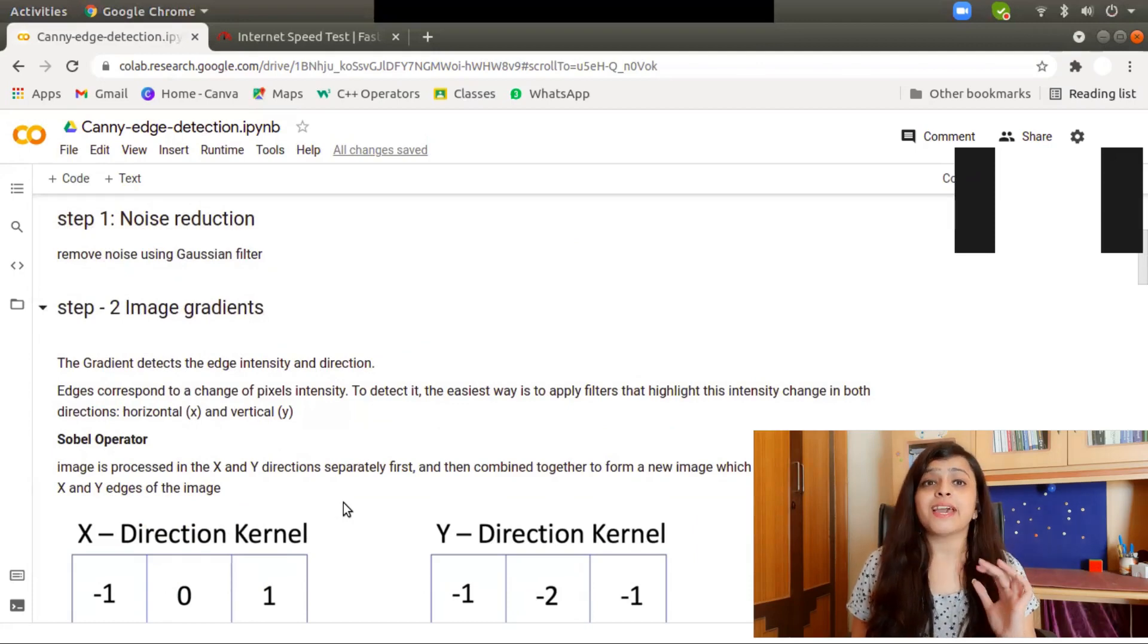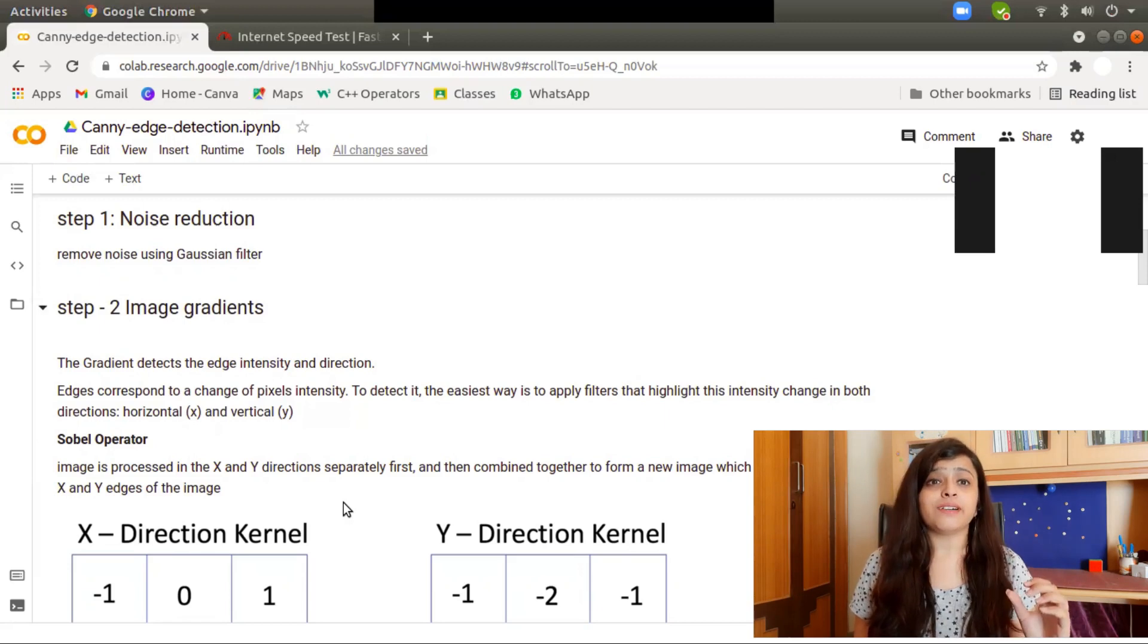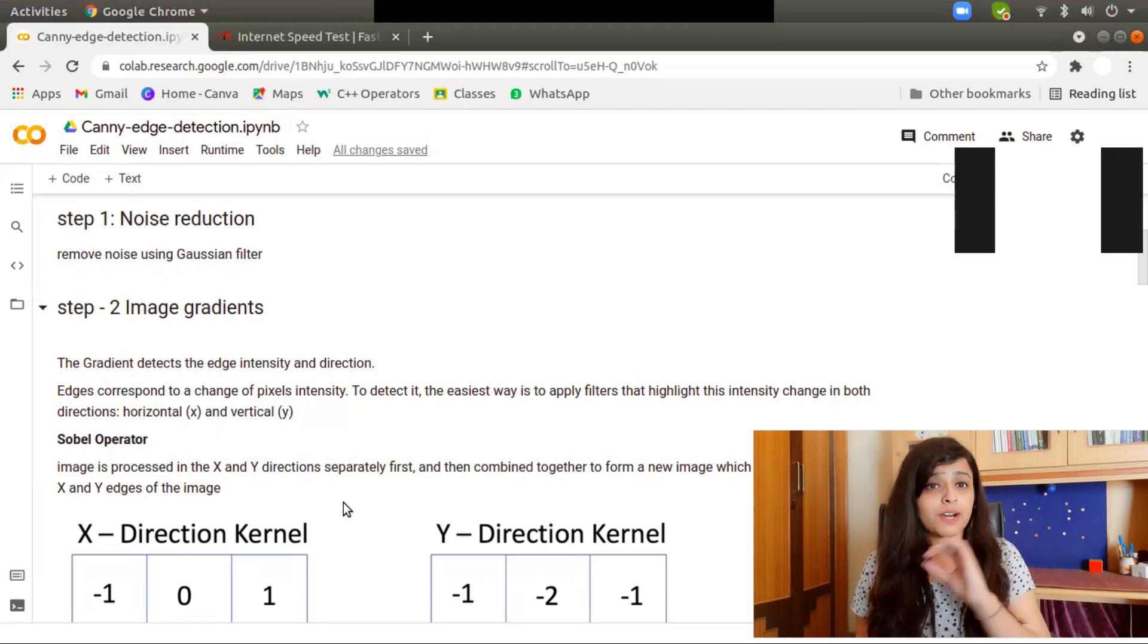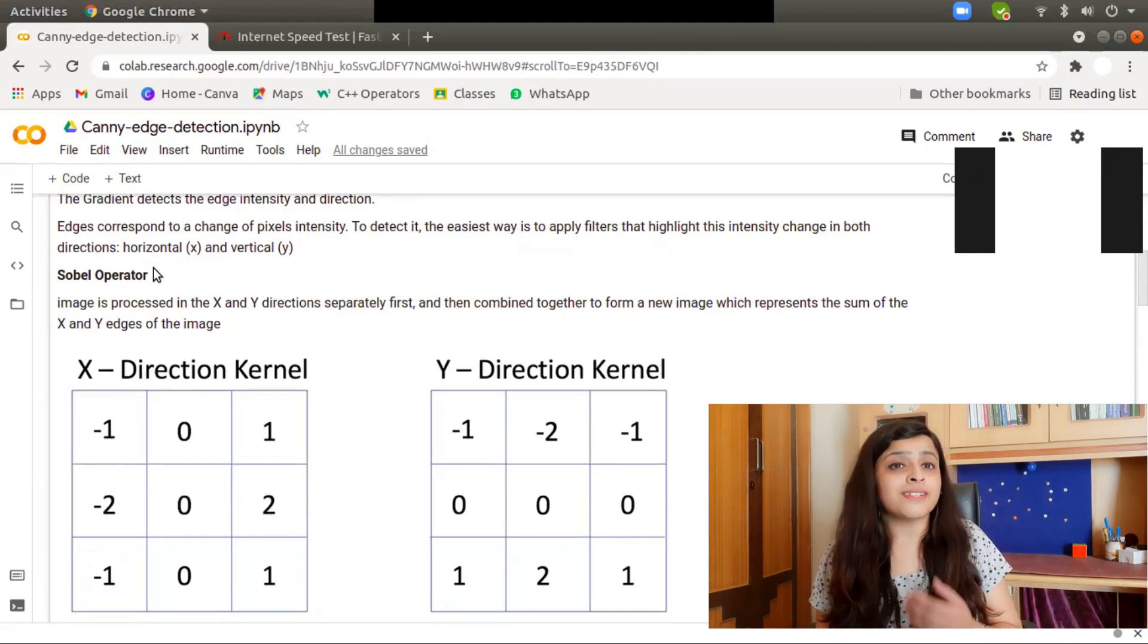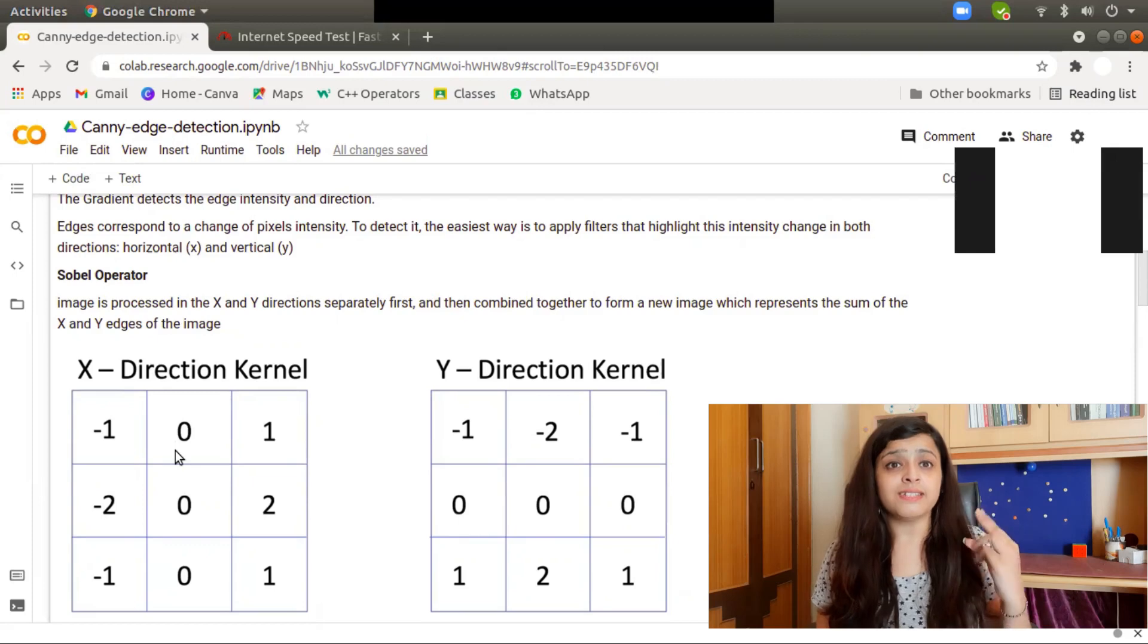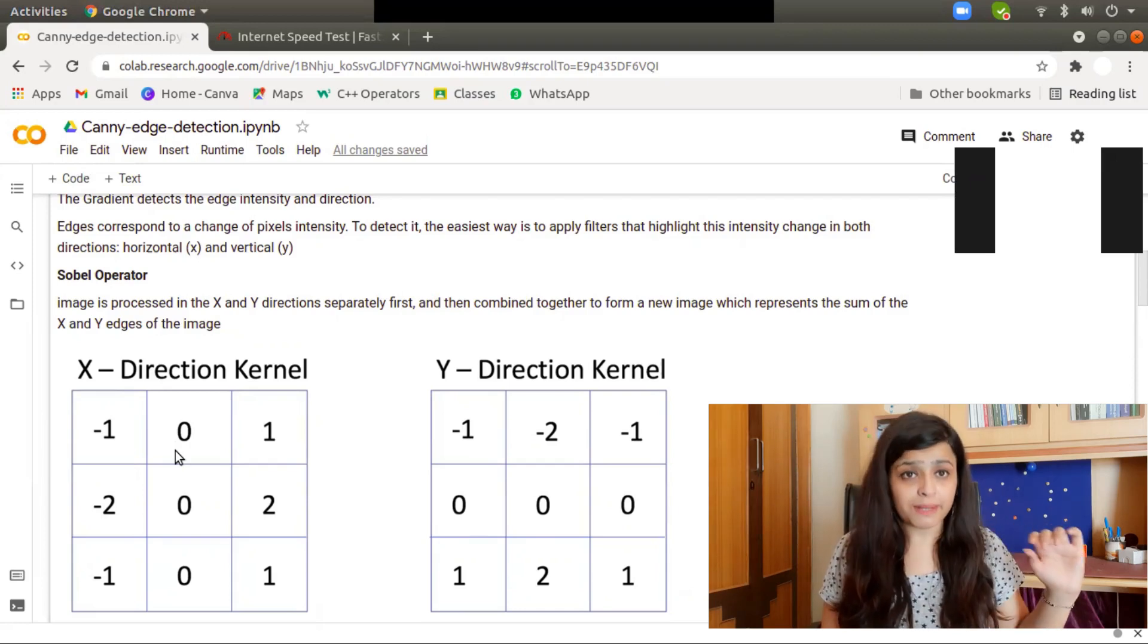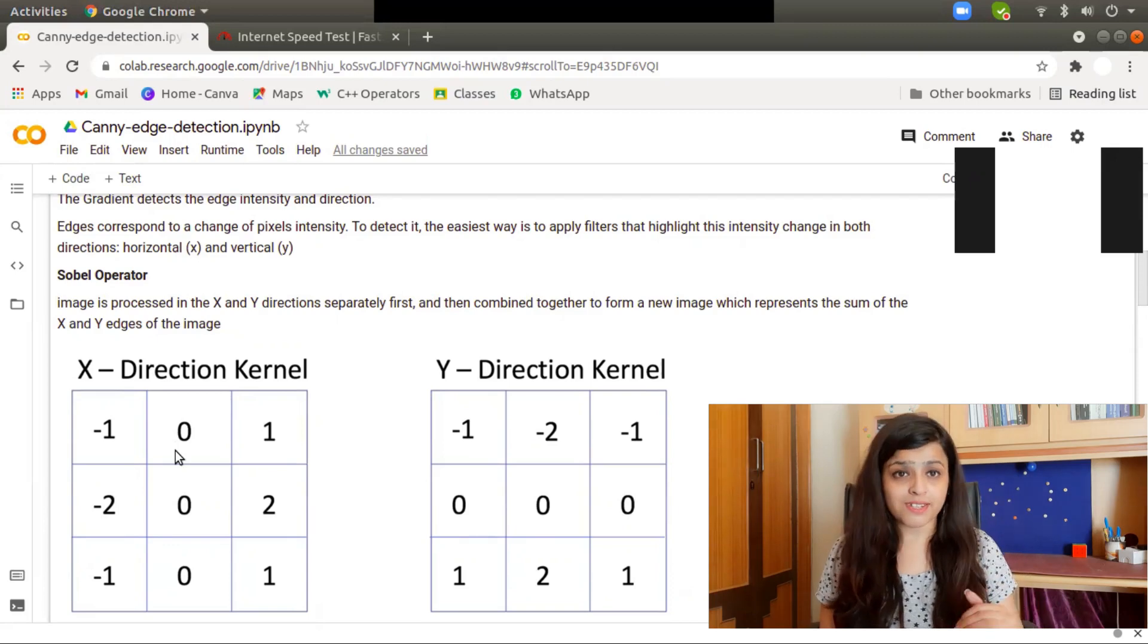The second step is calculating the image gradient. The edge is where the intensity changes, so the simplest thing we can do is apply a filter which highlights the intensity change in the horizontal (x direction) and vertical (y direction). The filters to find out horizontal and vertical intensity change are called Sobel operators. We have two operators: the x-direction kernel will find out horizontal pixel change, and the y-direction kernel will find out vertical pixel change.